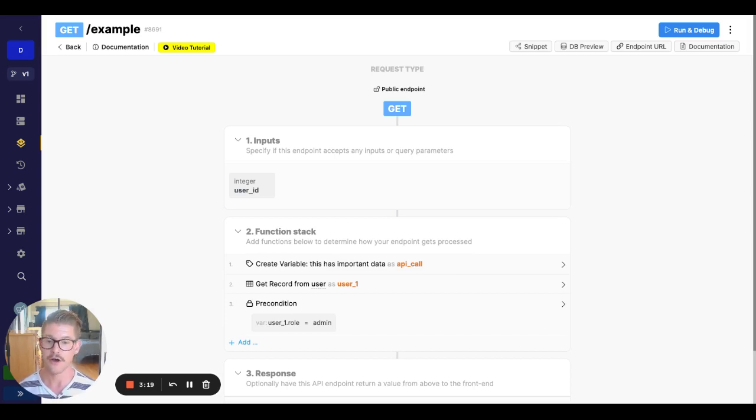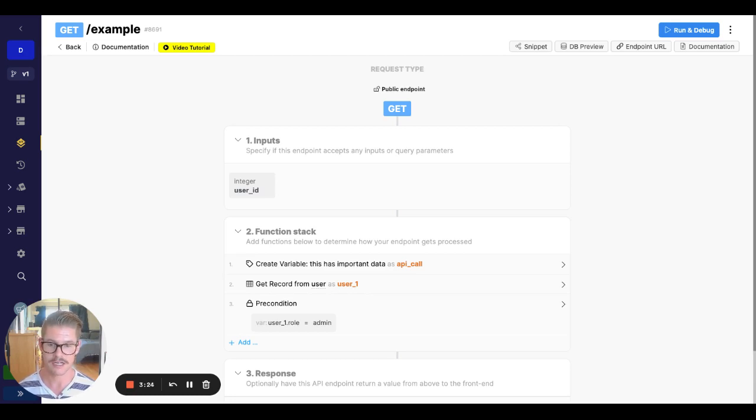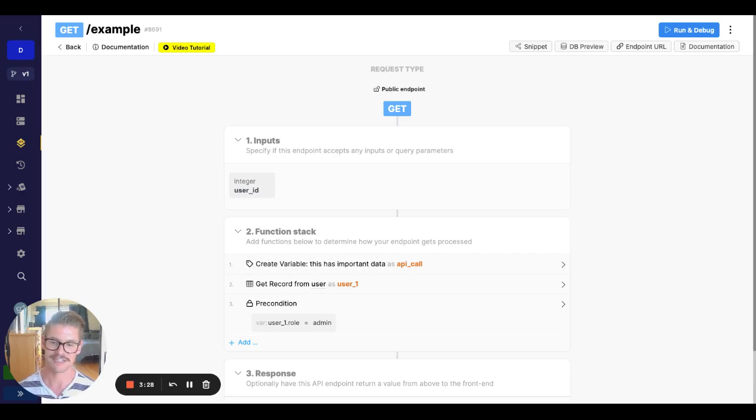So hope that was helpful. Definitely a very handy and common function that we see used. If you like this video, please go ahead, like it, and subscribe to our channel.